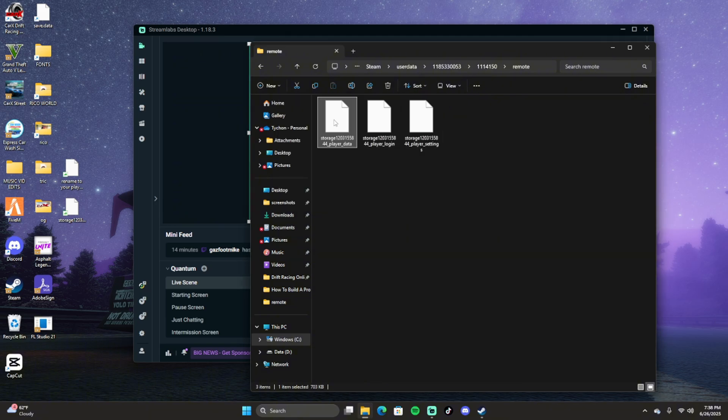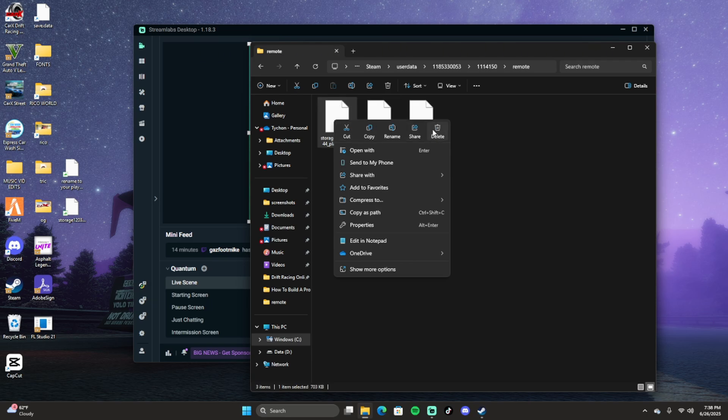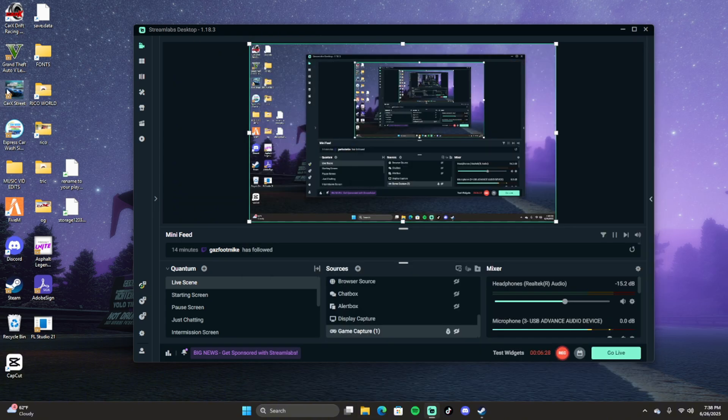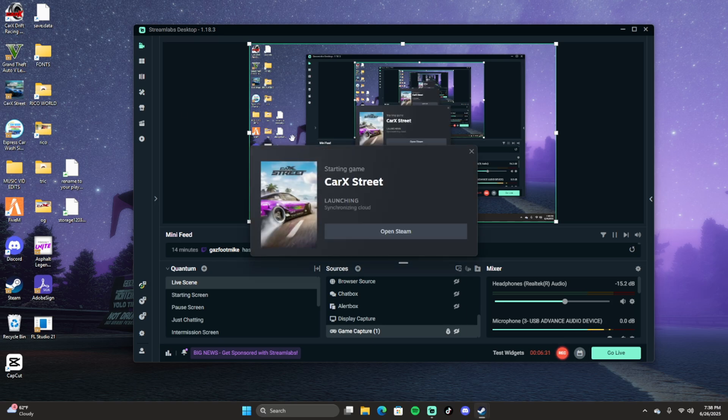Click on Remote. I'm gonna go ahead and delete this because this is the one that's not the real one. I'm gonna delete the fake one and then I'm gonna put my original data right here. I'm gonna replace and put my original data back in. Now let's load the game up and see if I have all my stuff back.